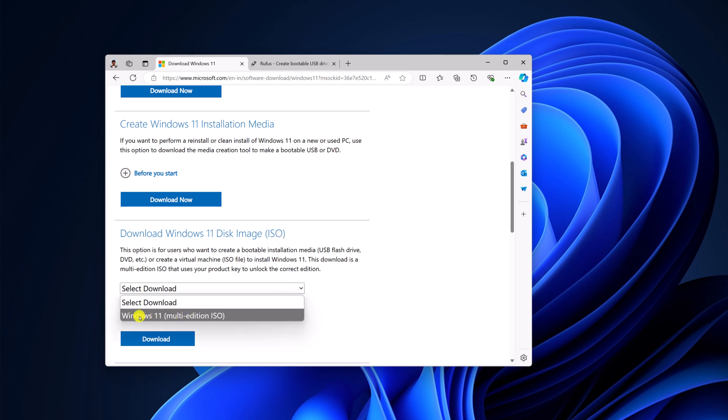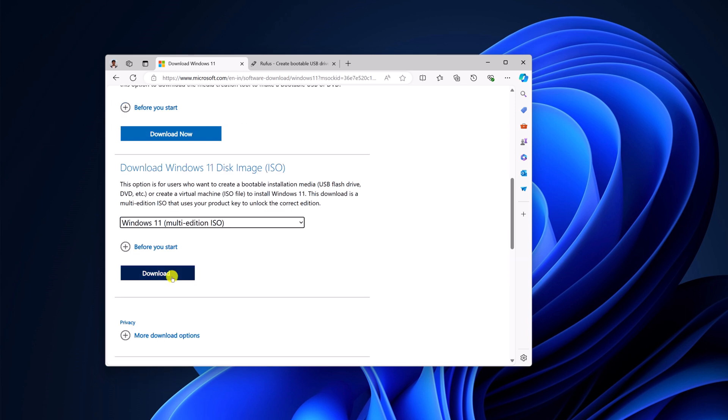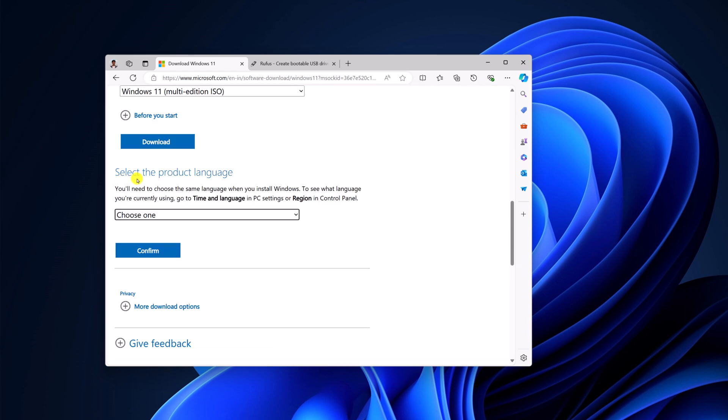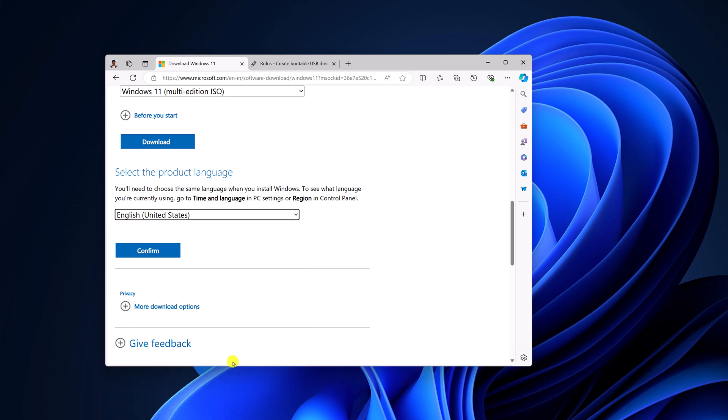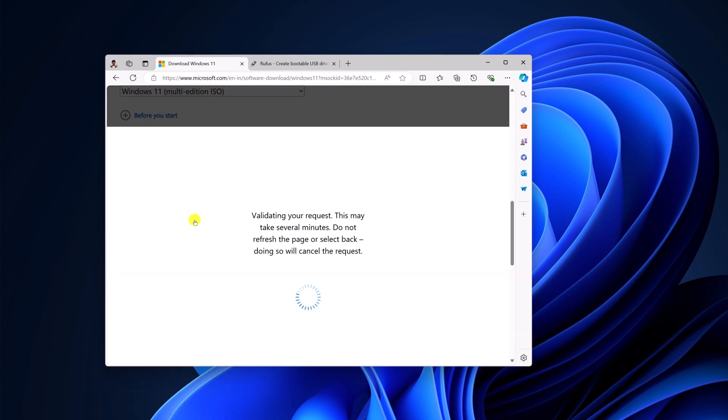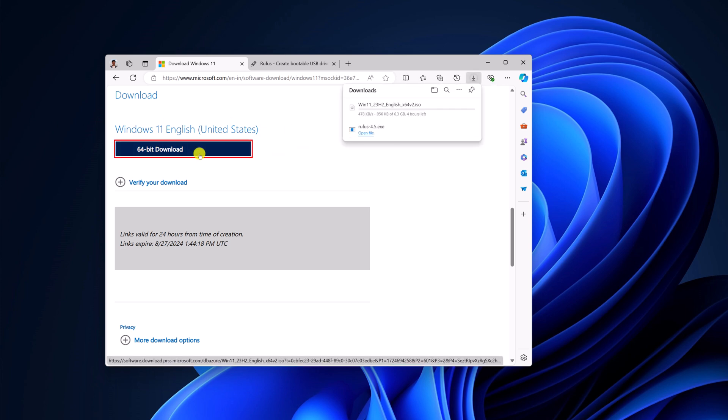From the drop-down menu, simply select Windows 11 Multi-Edition ISO, then click on Download. Now you'll get an option to select your product language. From the drop-down menu, select your preferred language, then click on Confirm. Now here we have the download link. Simply click on this download button and it will download the Windows 11 ISO file.